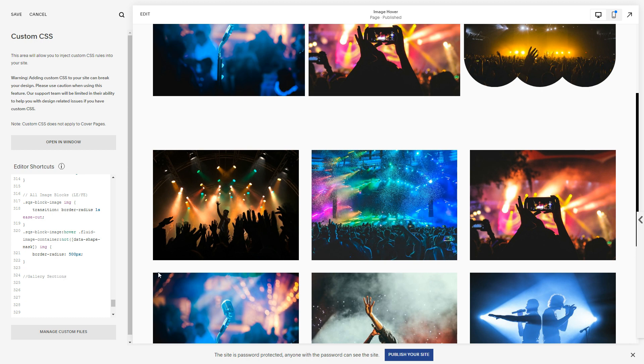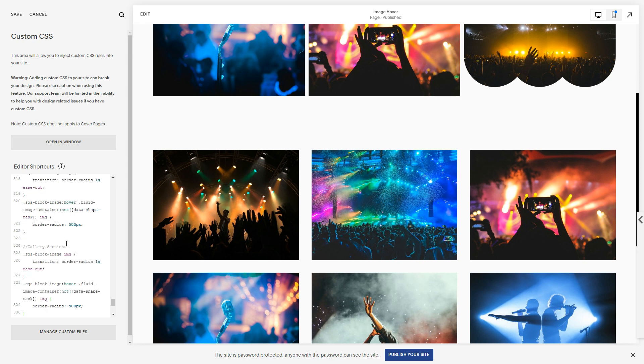I'm not going to do gallery blocks today, but I'm sure you can take this logic and apply it. So we basically want to use this same CSS. In fact, we might as well just copy it here. And I'm just going to put a placeholder class here. It's going to be gallery, image-gallery.